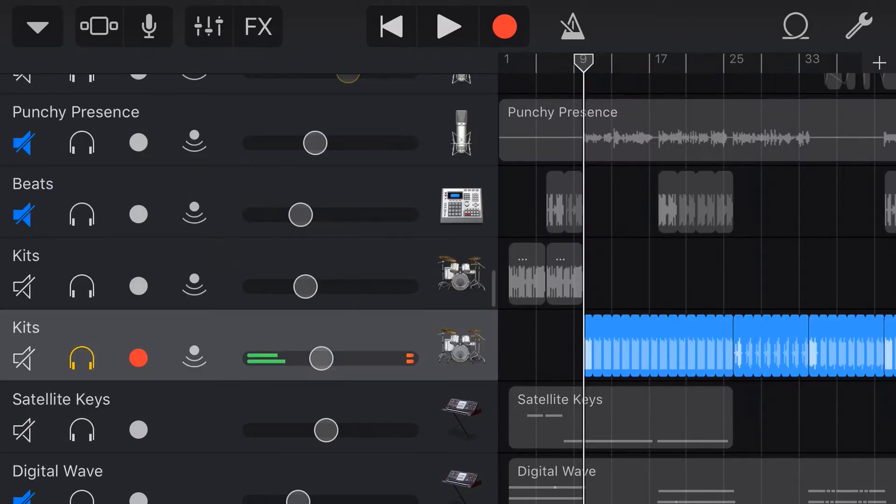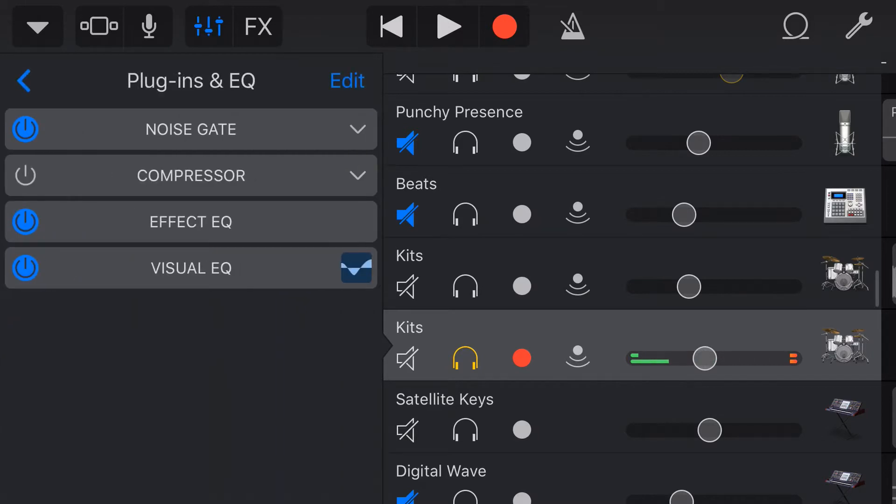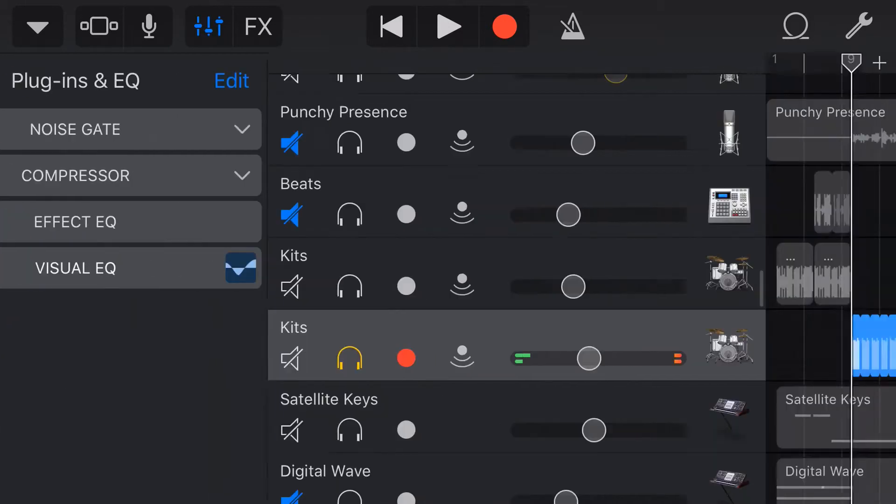To access our EQ we tap on the mixer icon in the top here, then we tap plugins and EQ and visual EQ.